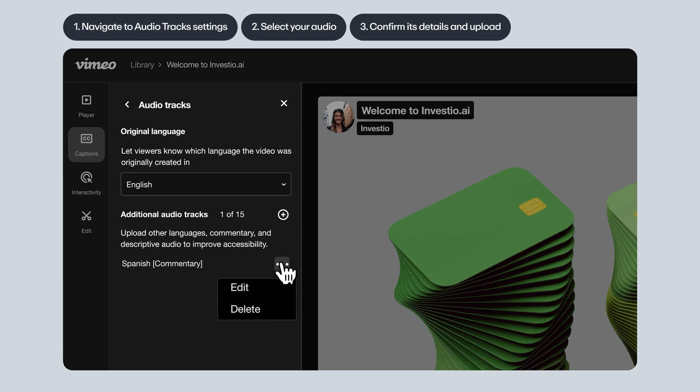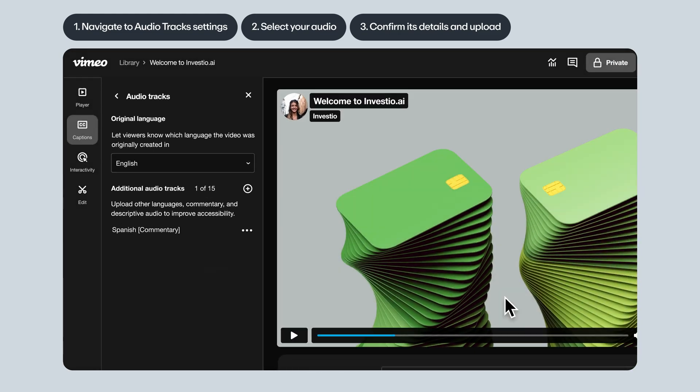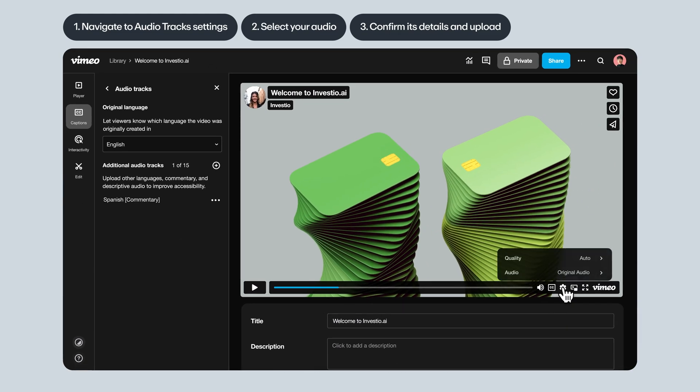Once you're done uploading your audio tracks, viewers can access them by clicking the settings gear icon in the Vimeo player. And that's it!